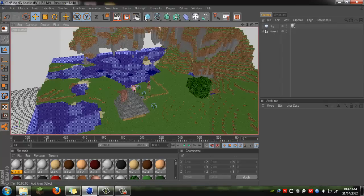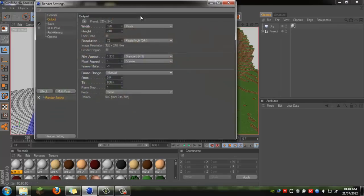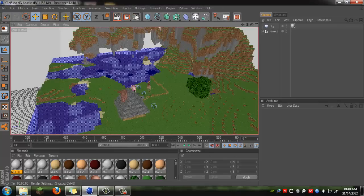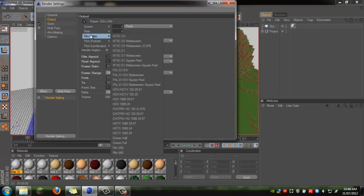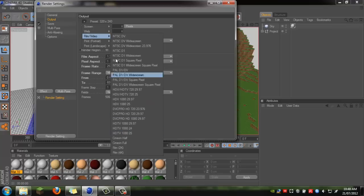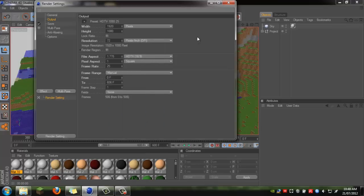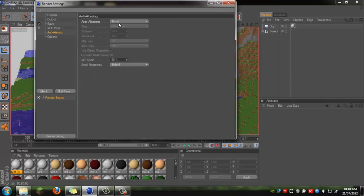Next, go into your render options — click on Render Settings or press Control+B and it should come up with the settings. Under Output, click on the triangle and change the width and height to HD TV 1080p. Go down to Film and Video and select HD TV 1080 25.